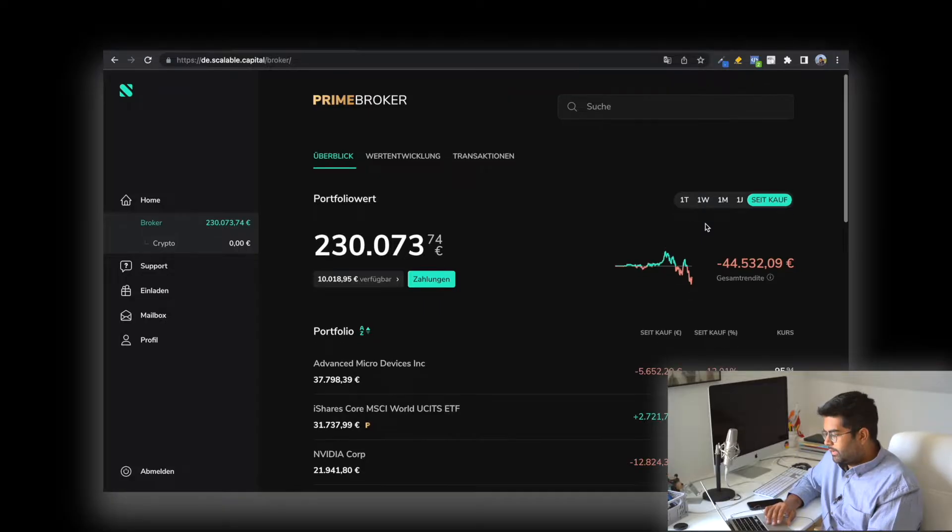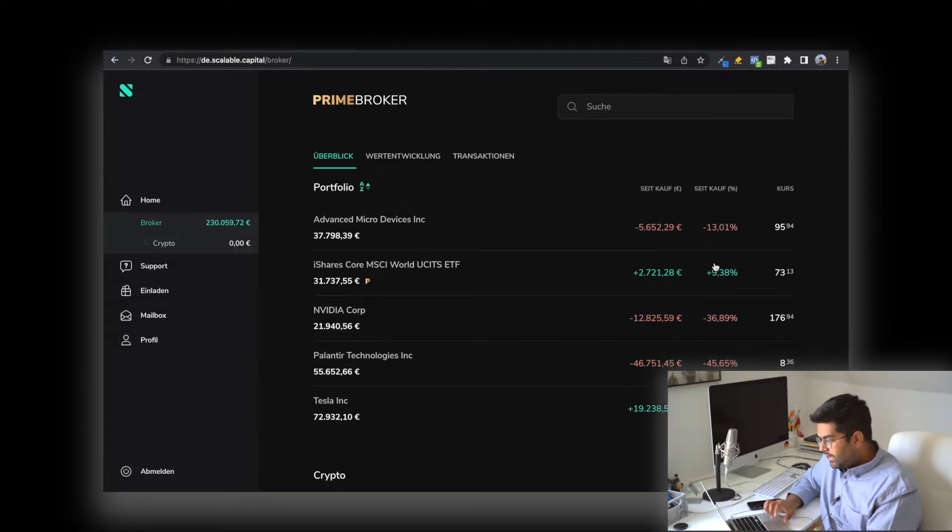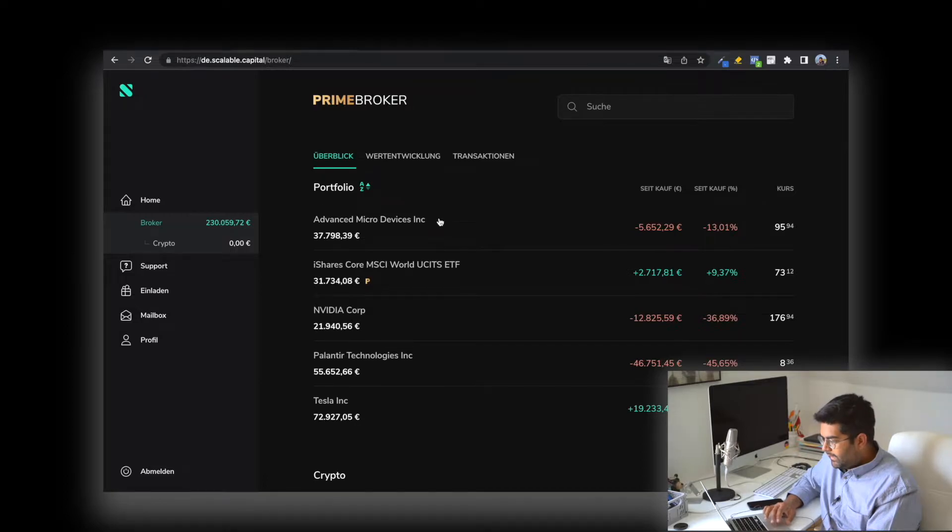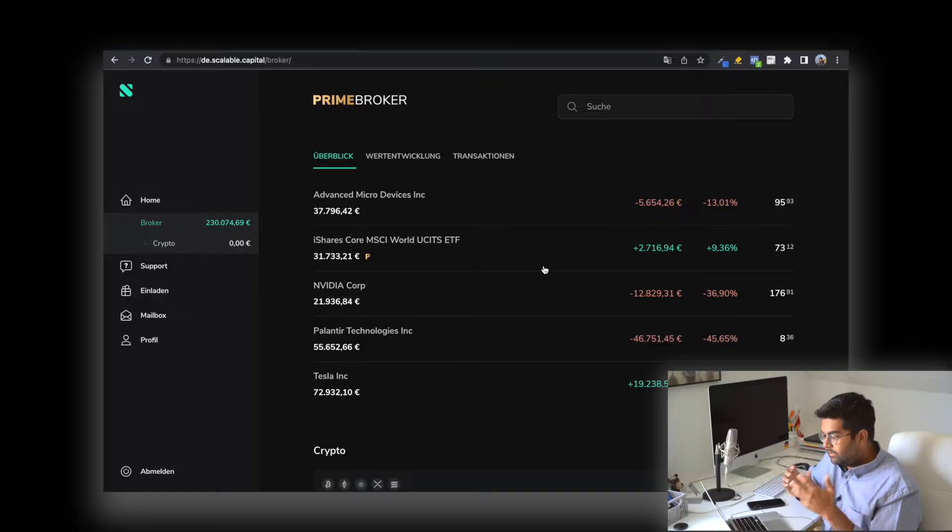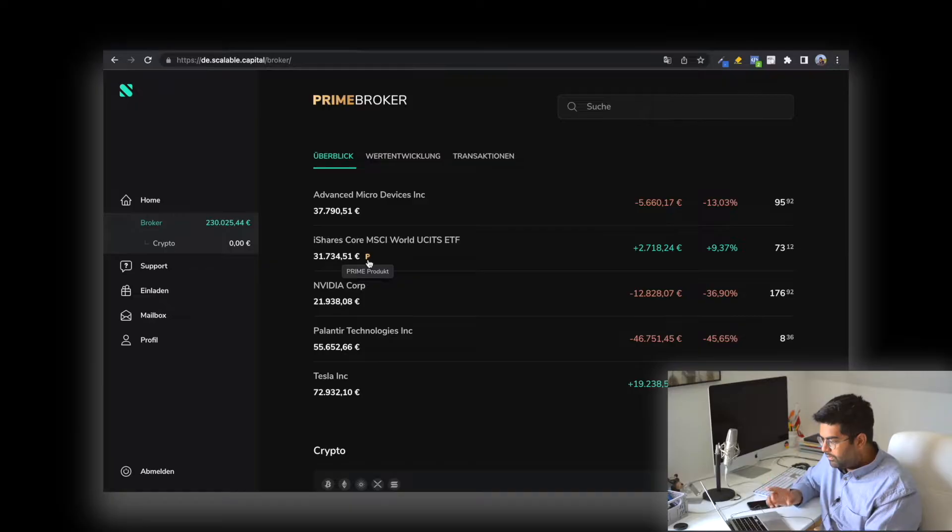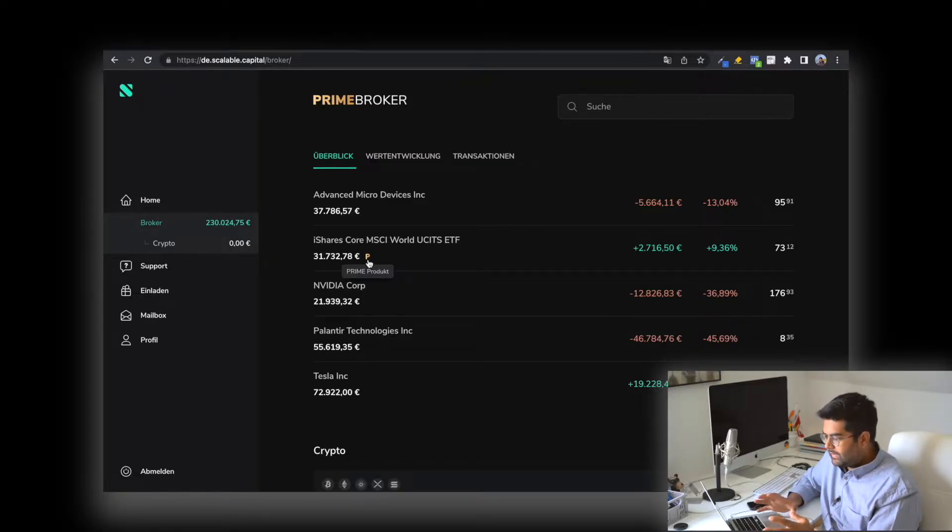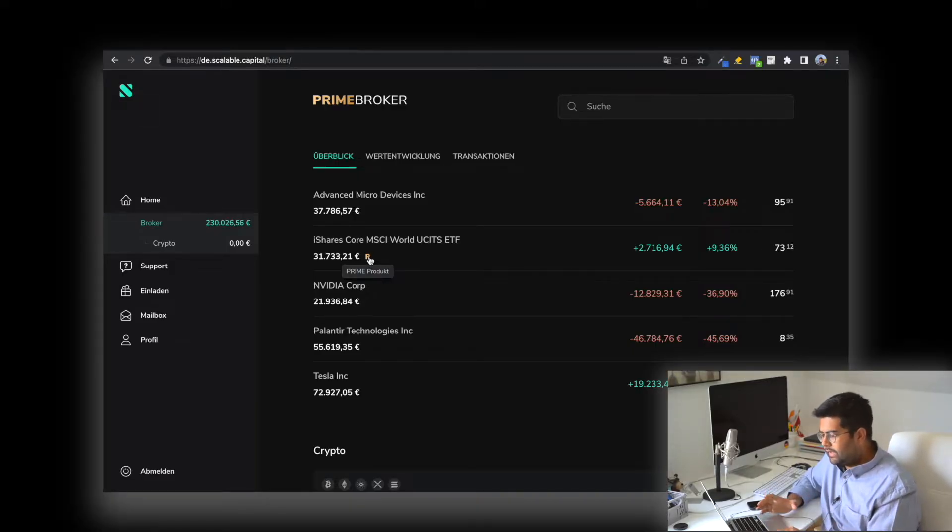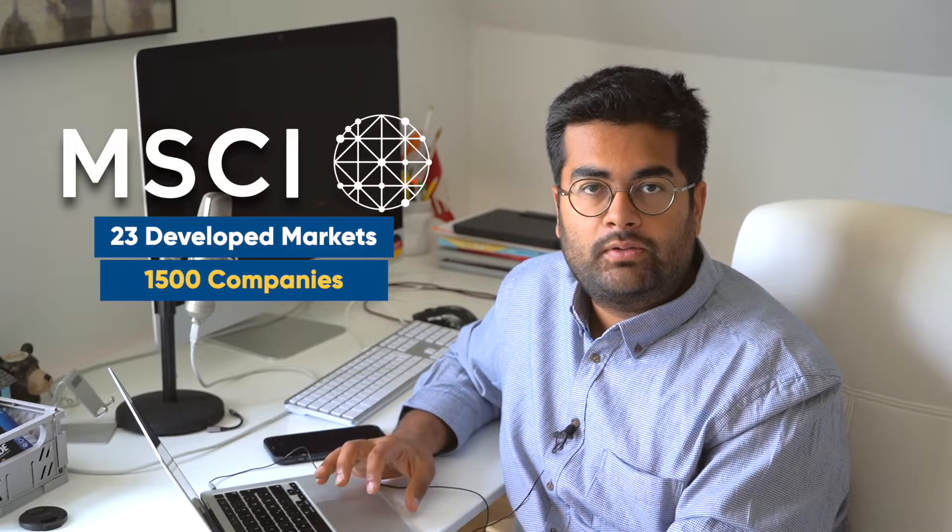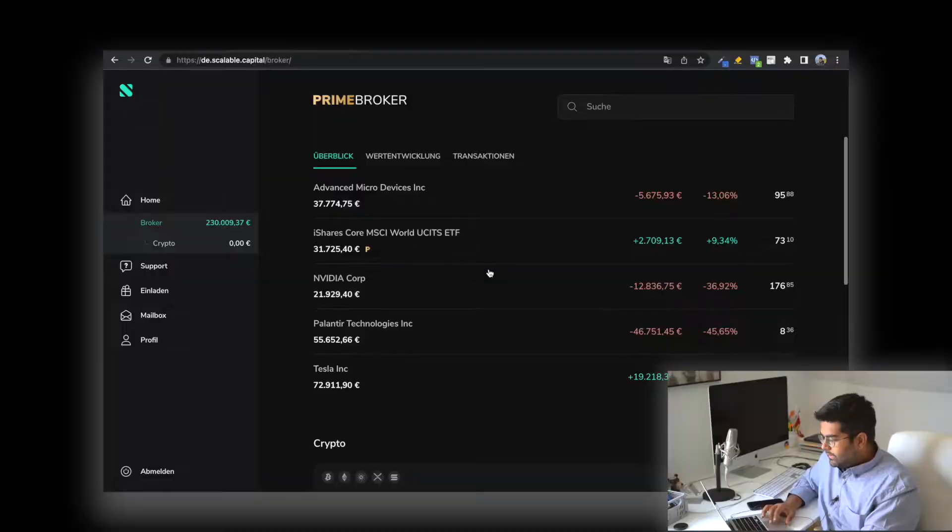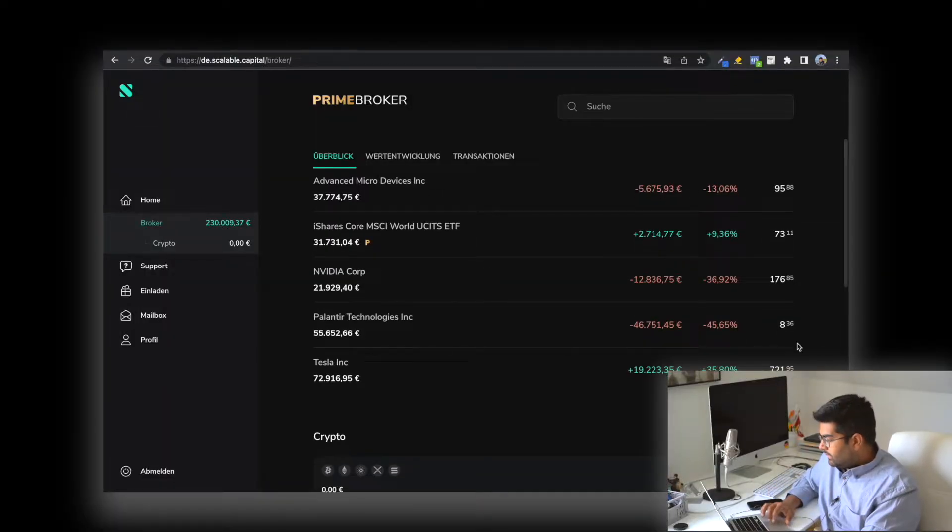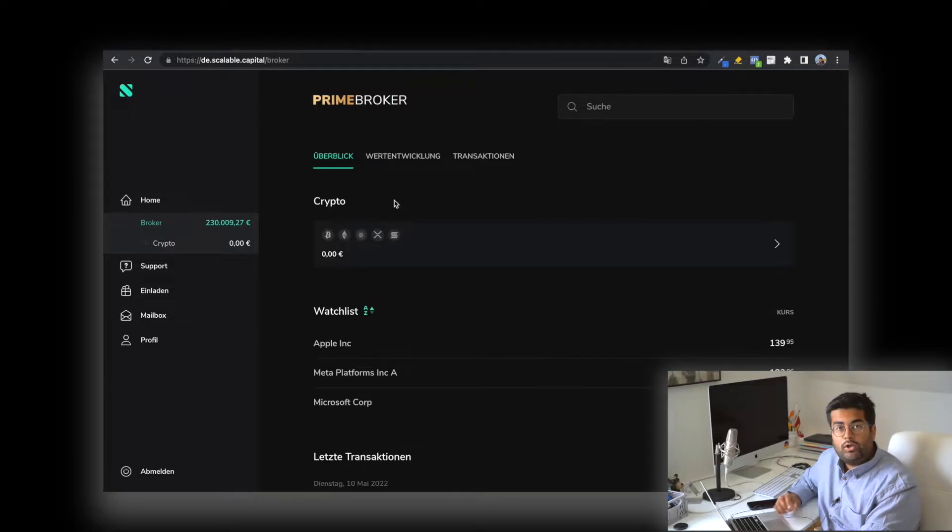You can see what positions you have. I have AMD, I have an ETF which is a prime ETF denoted with 'P' so you can directly see it's a prime product. You can invest in these ETFs without any costs whatsoever. This is heavily diversified—MSCI World, investing in 23 developed markets across 1,500 companies, so your risk is very diversified. Then you have Nvidia, Palantir Technologies, and Tesla.